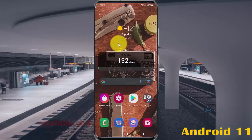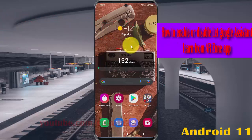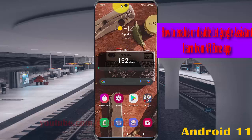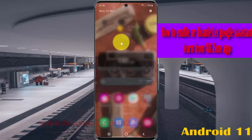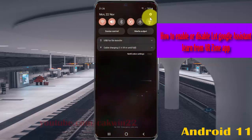To enable or disable 'Let Google Assistant learn from app' in Samsung Galaxy S21, S21 Plus, or S21 Ultra: open Settings by swiping down the notification panel and tapping the top settings icon.